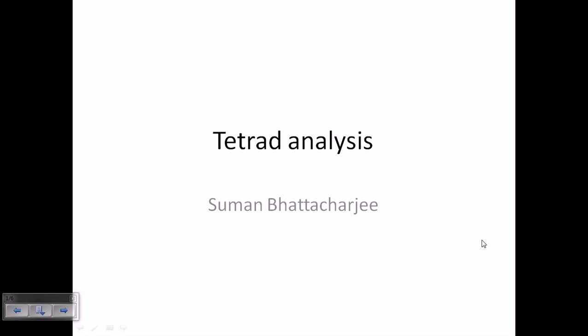Welcome back friends. In this video tutorial we will be learning the theory of tetrad analyses, and in a separate video we will be talking about how to solve some problems related to tetrad analyses.